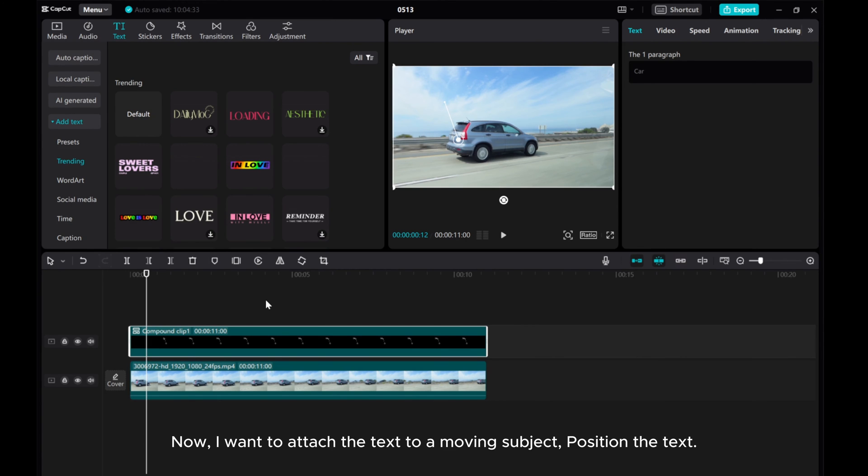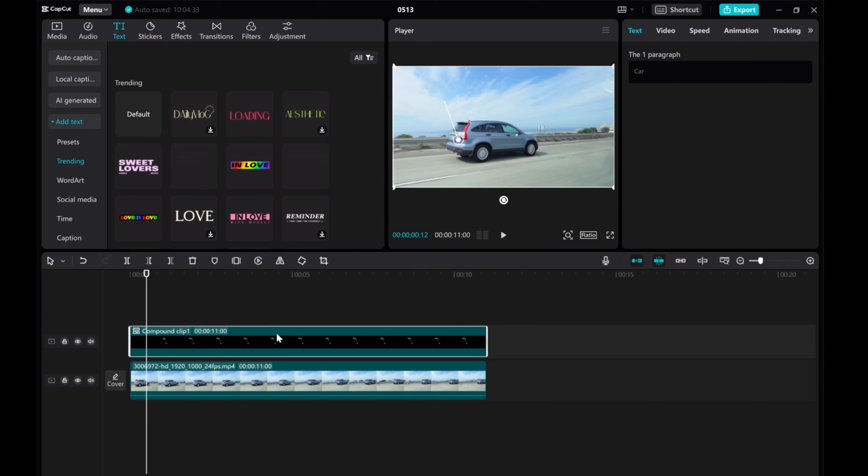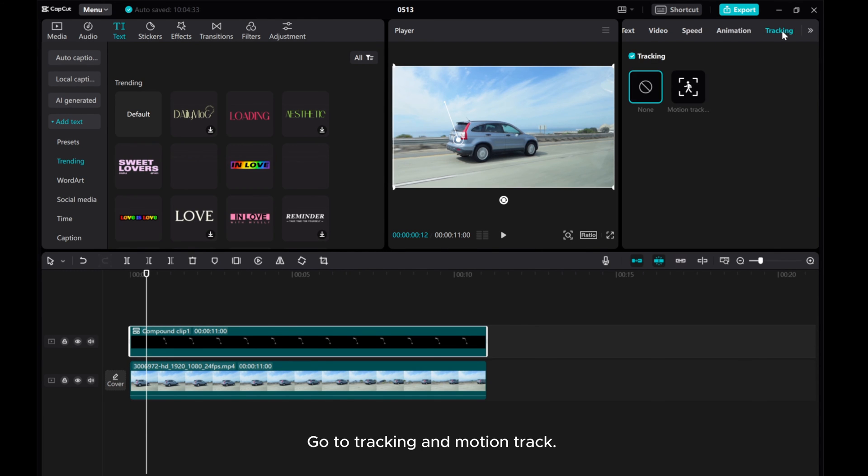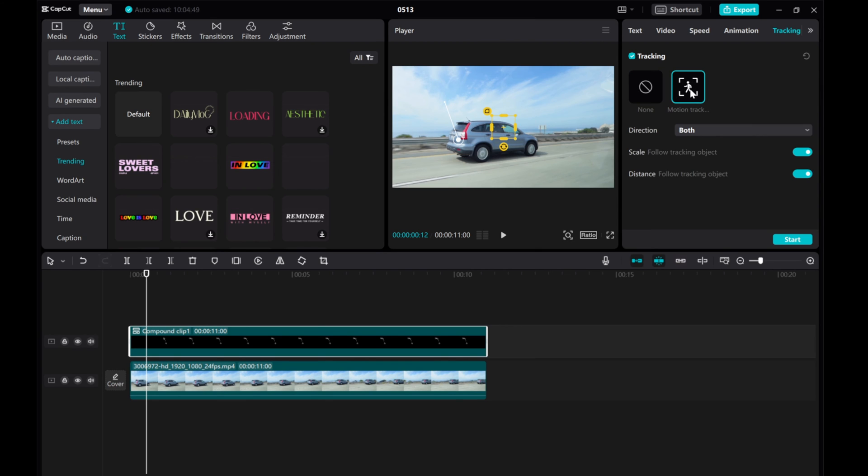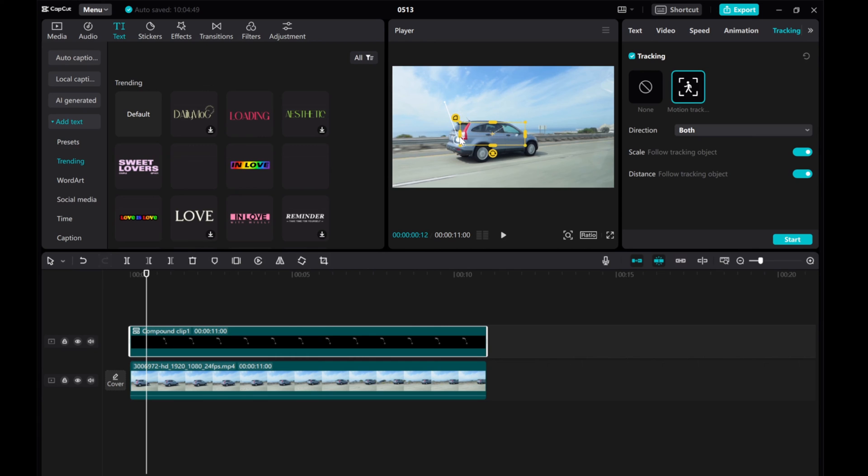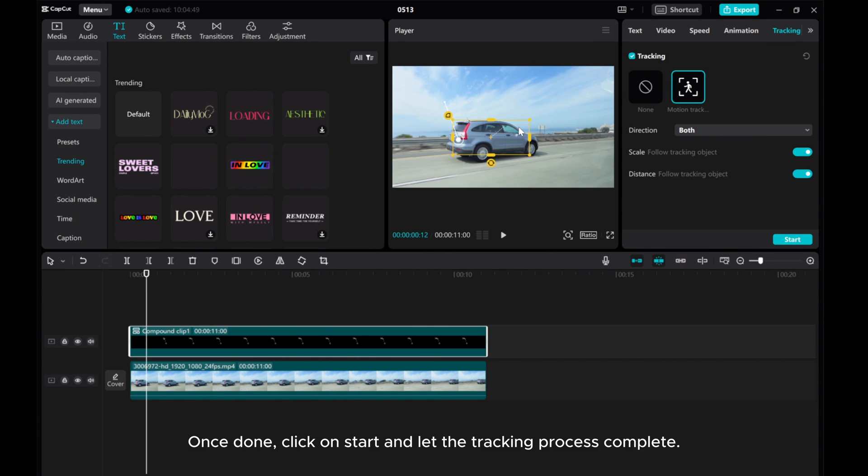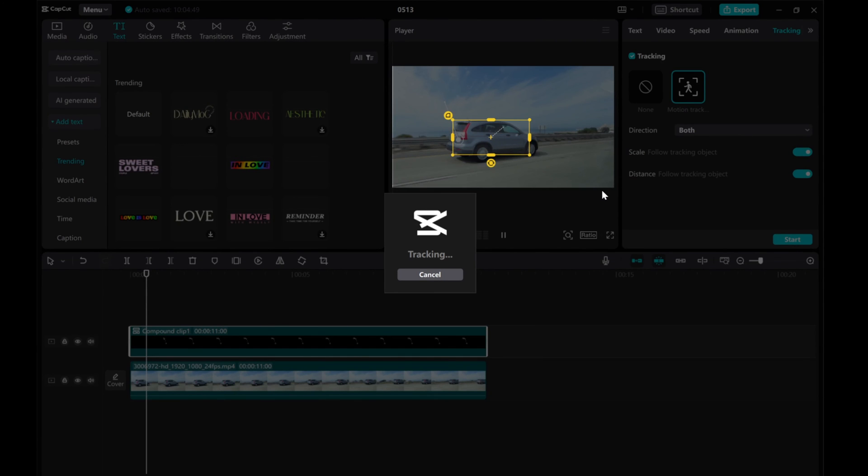Now, I want to attach the text to a moving subject. Position the text. Go to Tracking and Motion Track. Ensure that the tracking is done accurately by selecting the object. Once done, click on Start and let the tracking process complete.